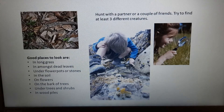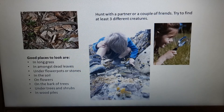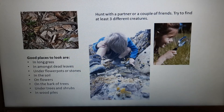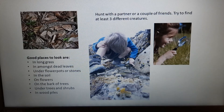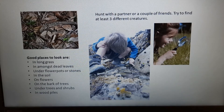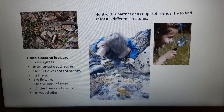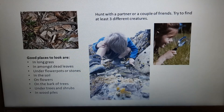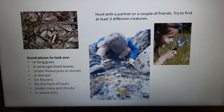Great places to look include long grass, among dead leaves, under flower pots and stones, in the soil, on flowers, on bark of trees, in shrubs, and in wood piles. Make sure you're hunting with someone, and think carefully about where you're hunting. Consider whether the area is safe — for example, near a road may not be the safest place, and at the park consider cleanliness.